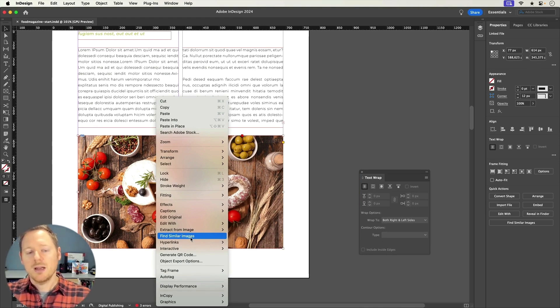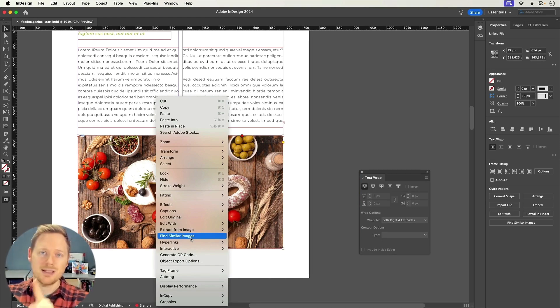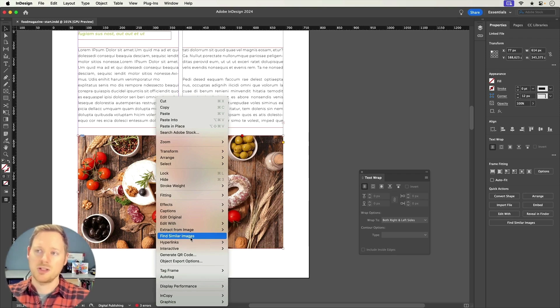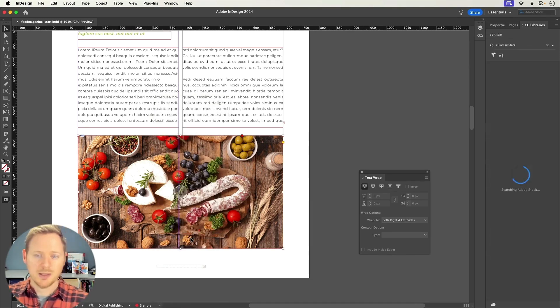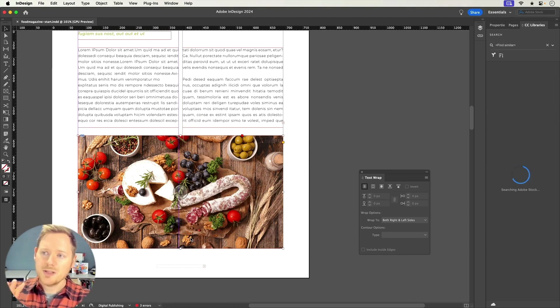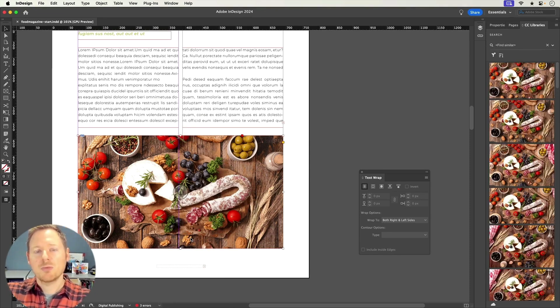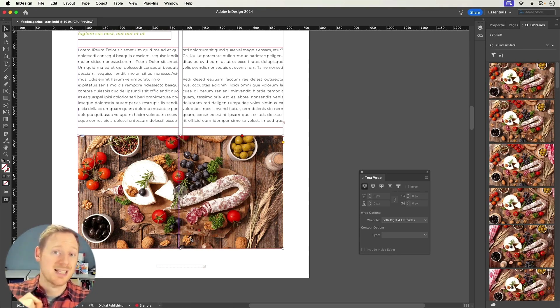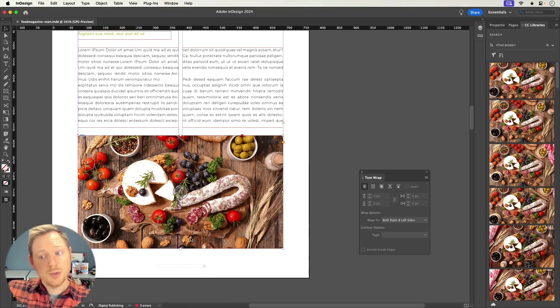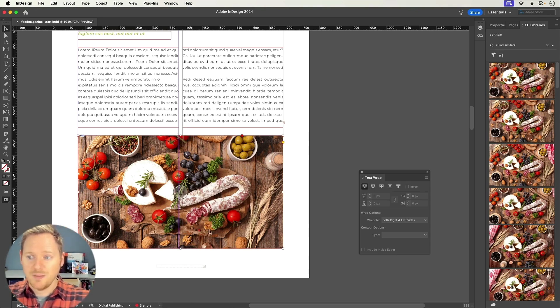When I do that, take a look at my CC Libraries panel, which is on the right side of my screen here. I'll click this image, and then look what happens. I'm going to use the CC Libraries panel and run a visual search based on my selection to find similar-looking images.